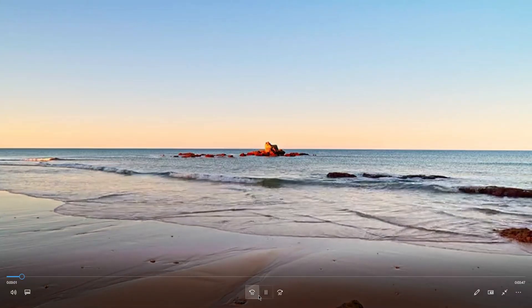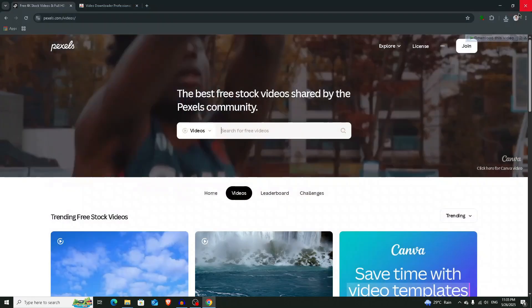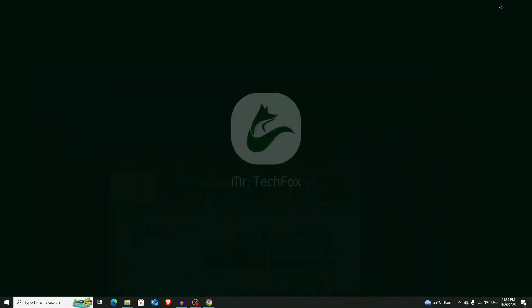You can see the exact video that we have downloaded. So that's all about today's video. Now you know how to download any video from any website using Google Chrome browser. Thanks for watching, Allah Hafiz.